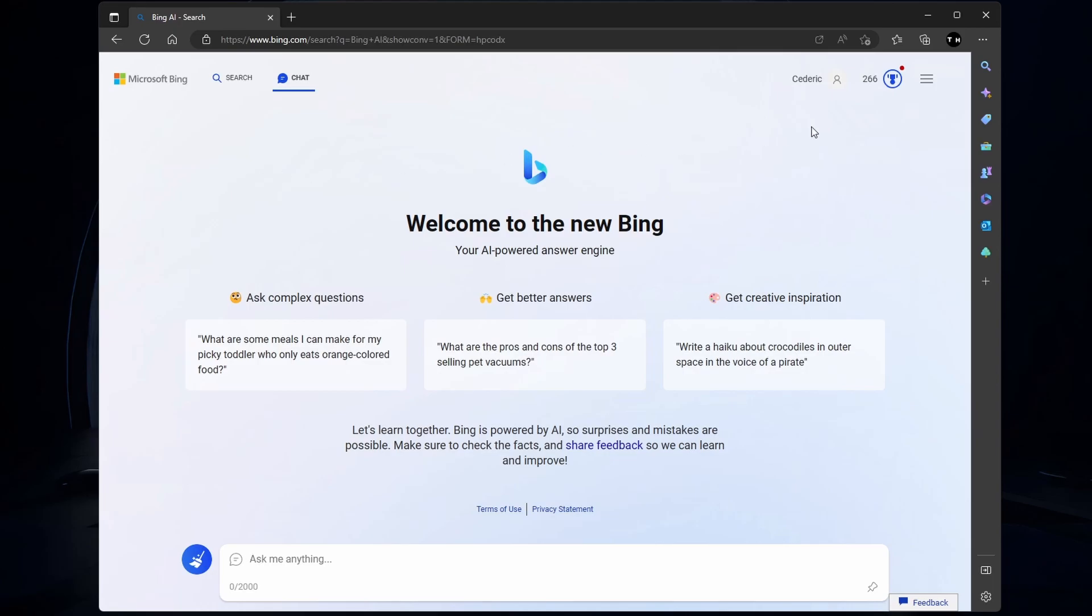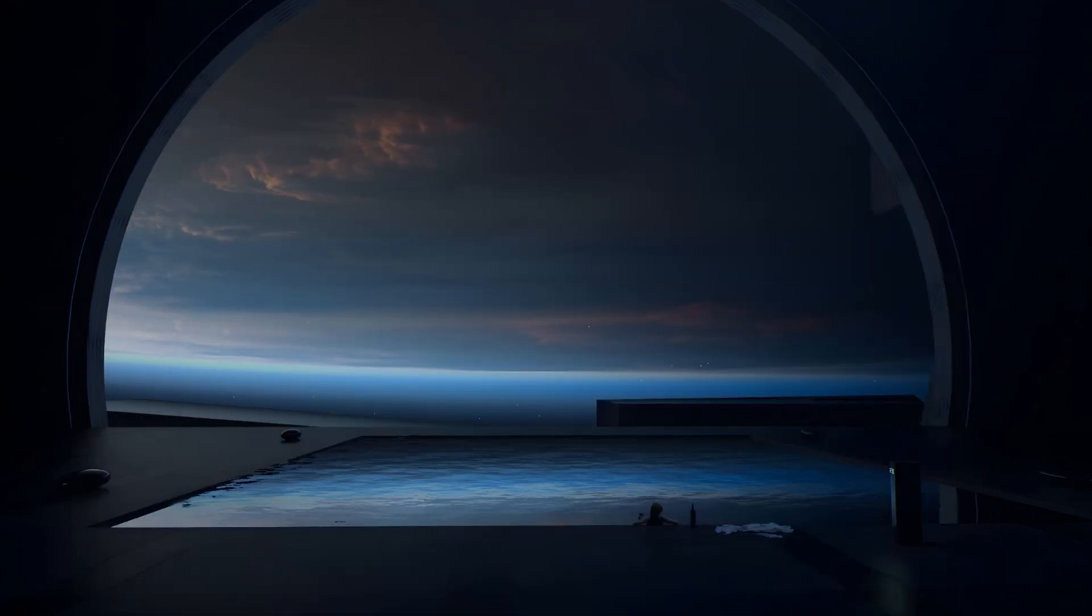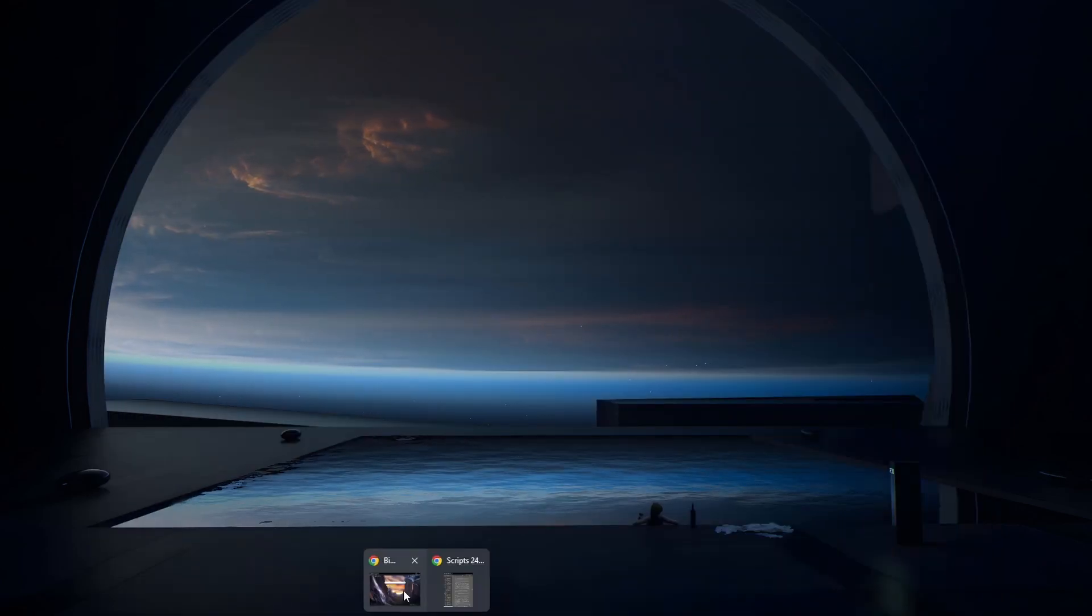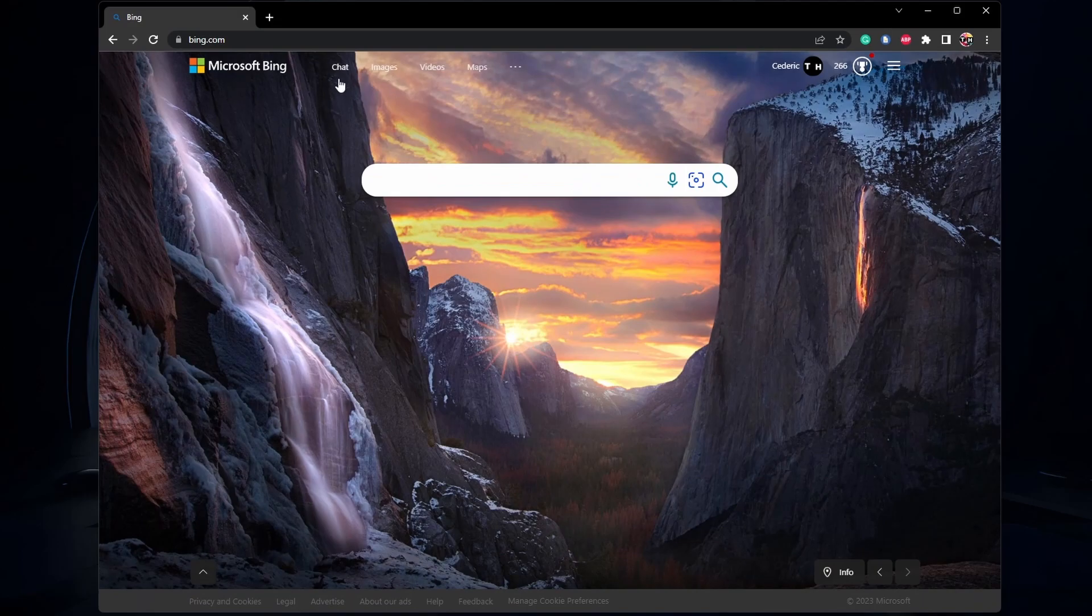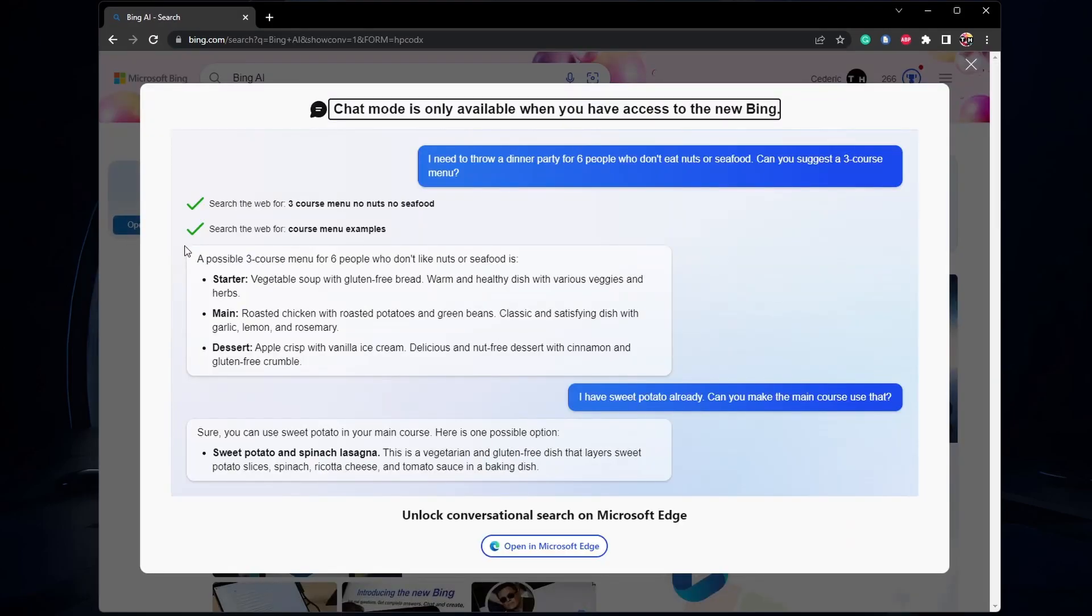When clicking on Chat, this window should show up. Some of you might see this: Chat mode is only available when you have access to the new Bing window.